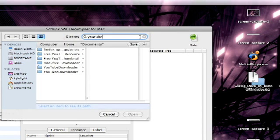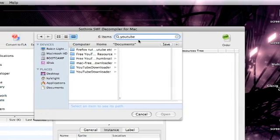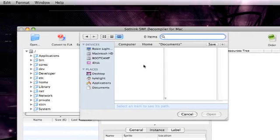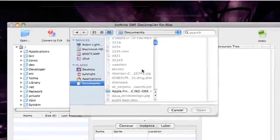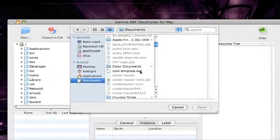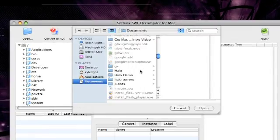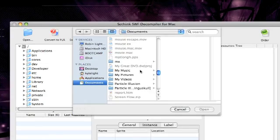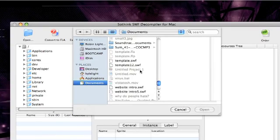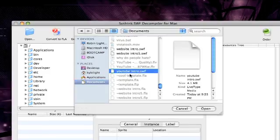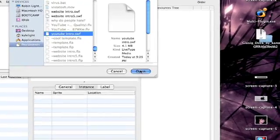YouTube. I should find it. YouTube Intro. Here we go. Open it.